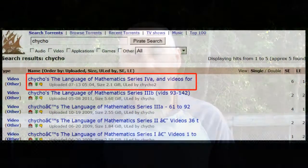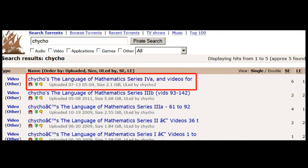Hi, this is Chicho. I figure it's time to do a little update. The first thing is the torrent for Series 4A is out. I've uploaded it to the Pirate Bay.